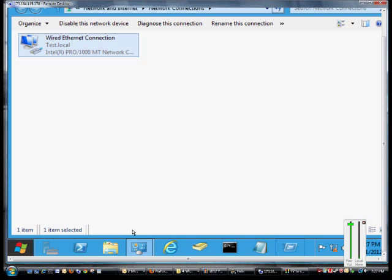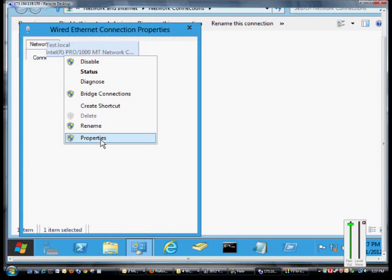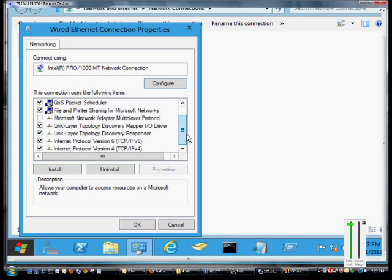So first thing we're going to want to do, click on Control Panel and from here we'll click on the Network Settings and Manage Network Adapters. Then we're going to right click on the adapter, go to Properties and we're going to want to find TCP IP version 4.